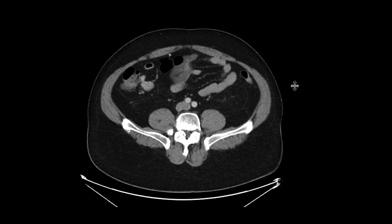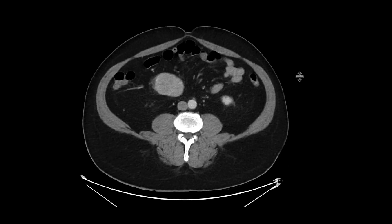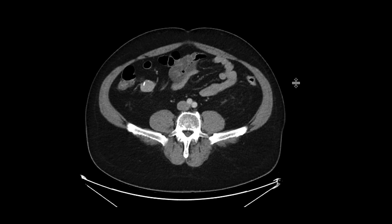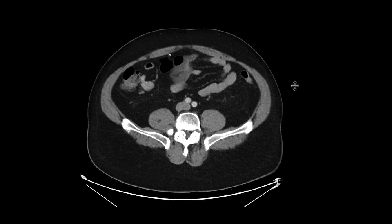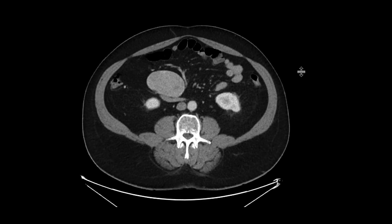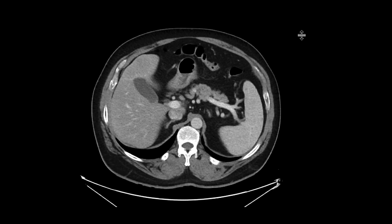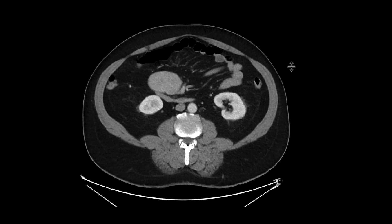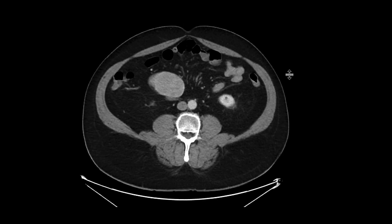Just looking at those nodal masses, one would need to be worried about carcinoid tumor nodal metastasis, especially given the calcification associated with the smaller one. Certainly carcinoid can go to the liver, so this may well represent a carcinoid metastasis.